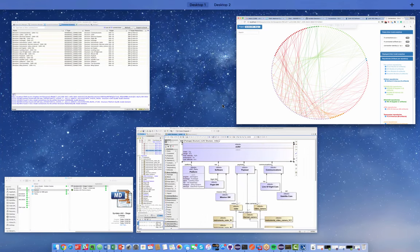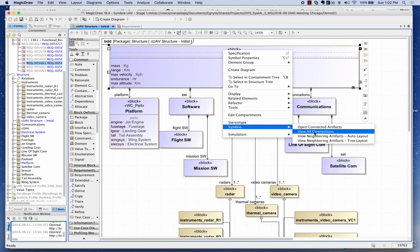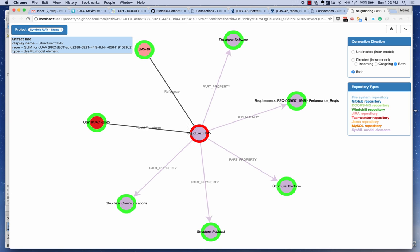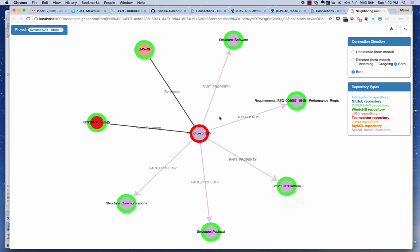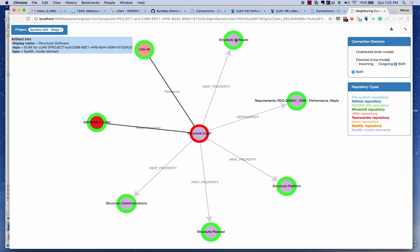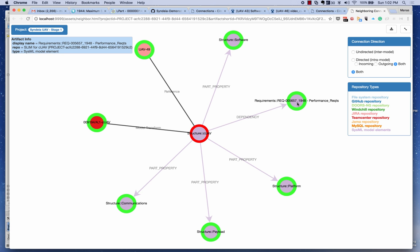Let's look at another kind of visualization. Right-clicking on the UAV and going to Sindhya's 'View Neighboring Artifacts', I can see the configurable UAV and inter-model connections crossing the boundaries of the SysML tool — one to the Jira task governing the UAV, one to the Teamcenter item, plus part properties from the SysML model. This UAV is made up of communication, payload, platform, and software subsystems, with a 'satisfy' relationship to the requirement in SysML.